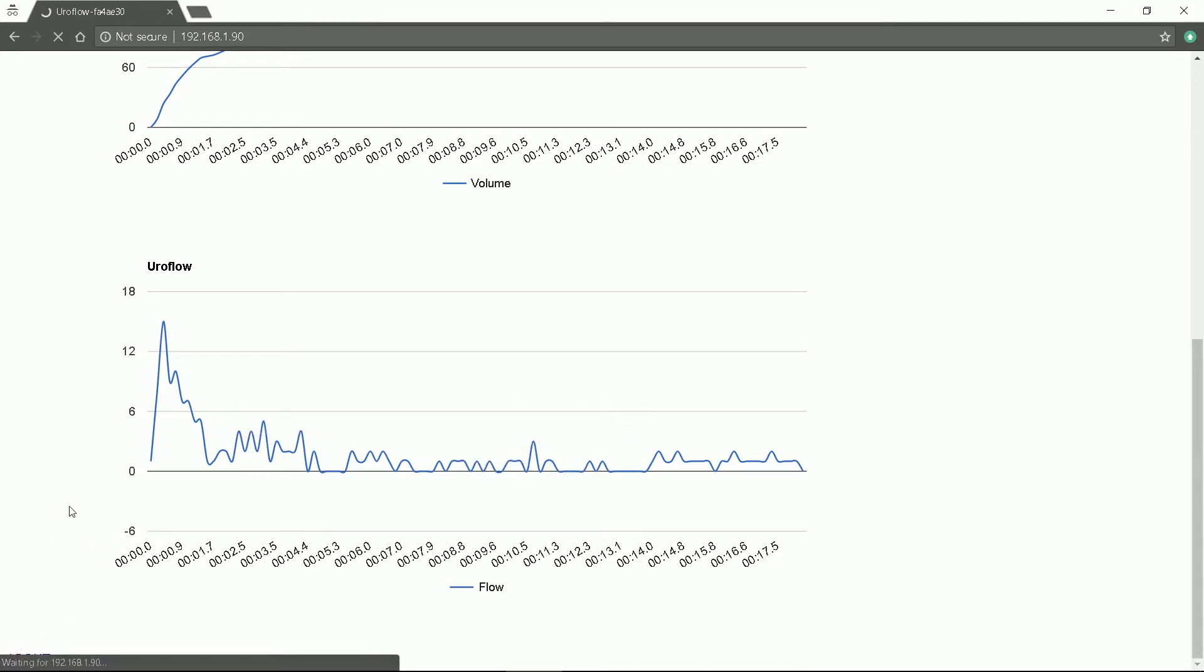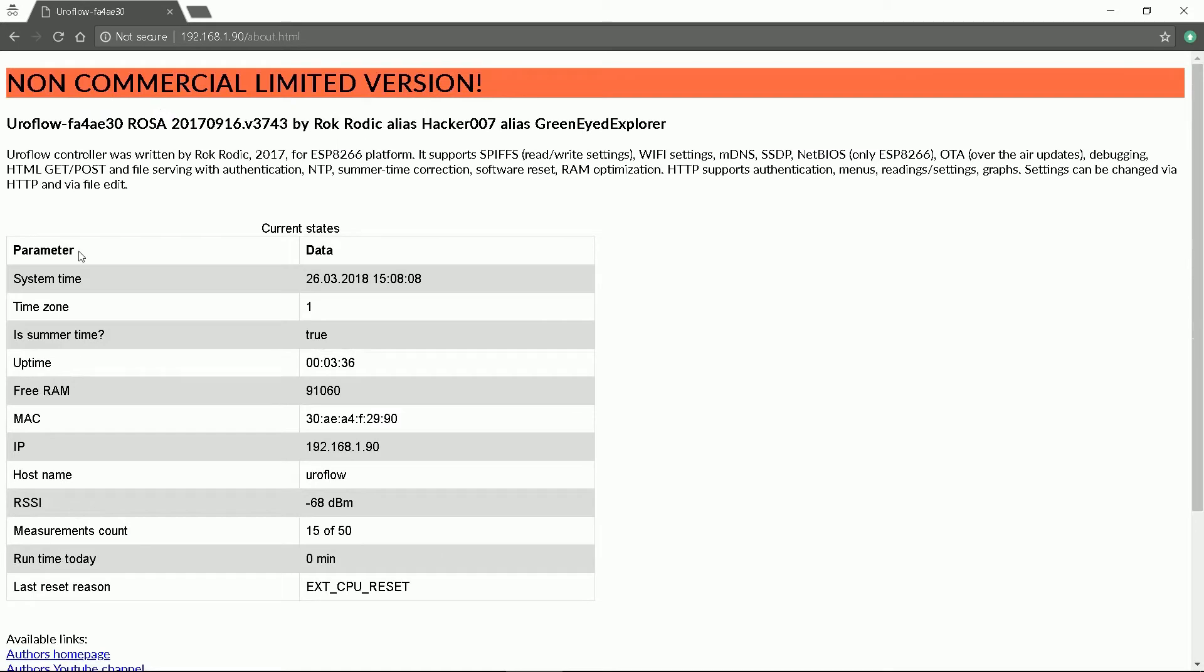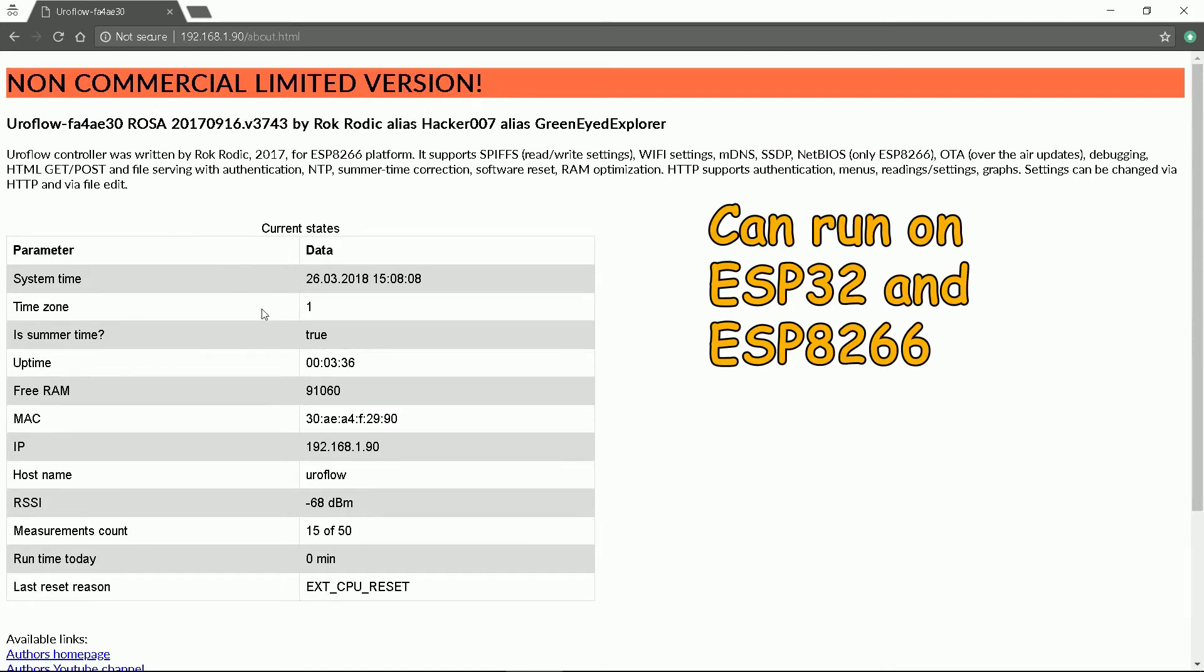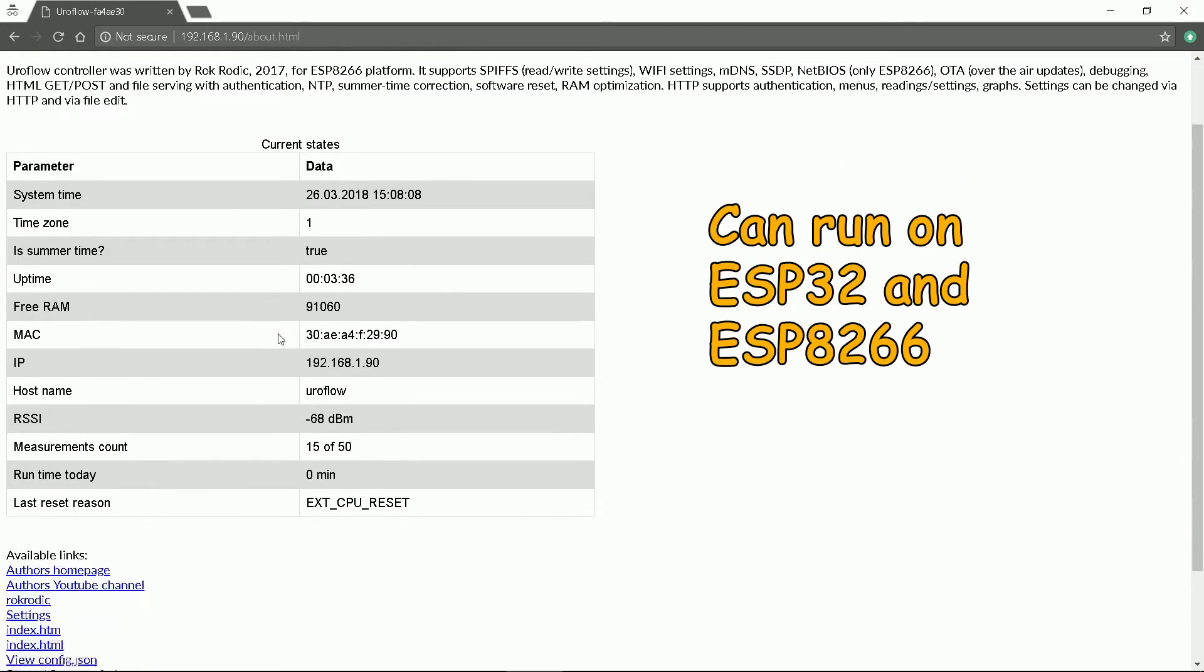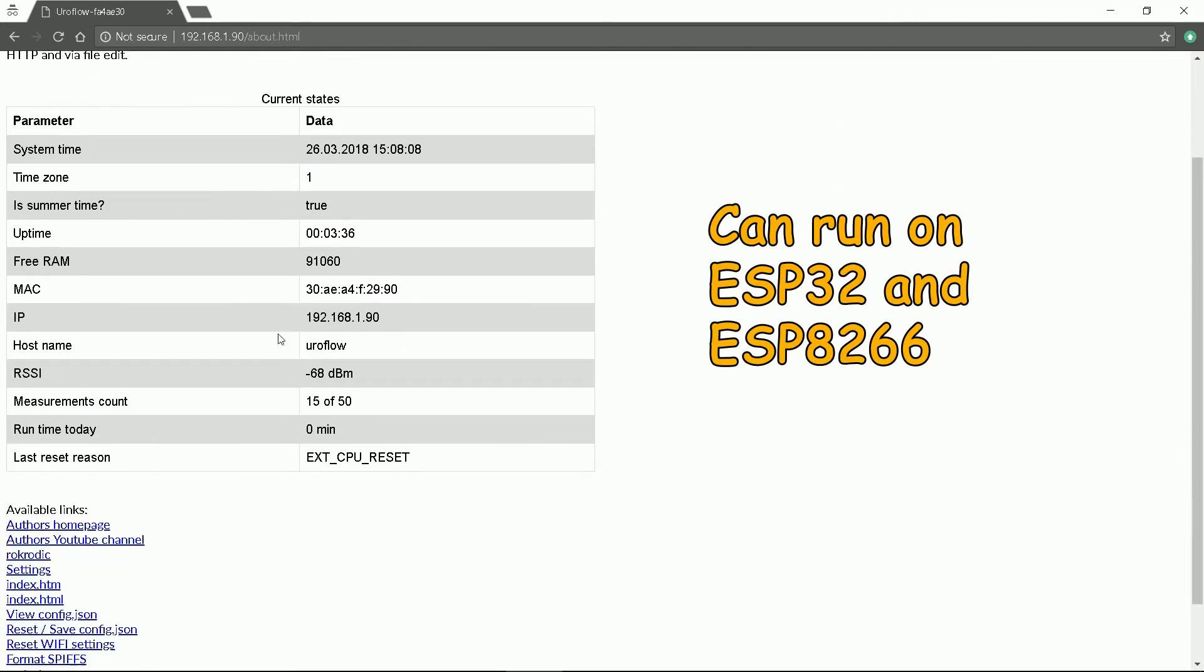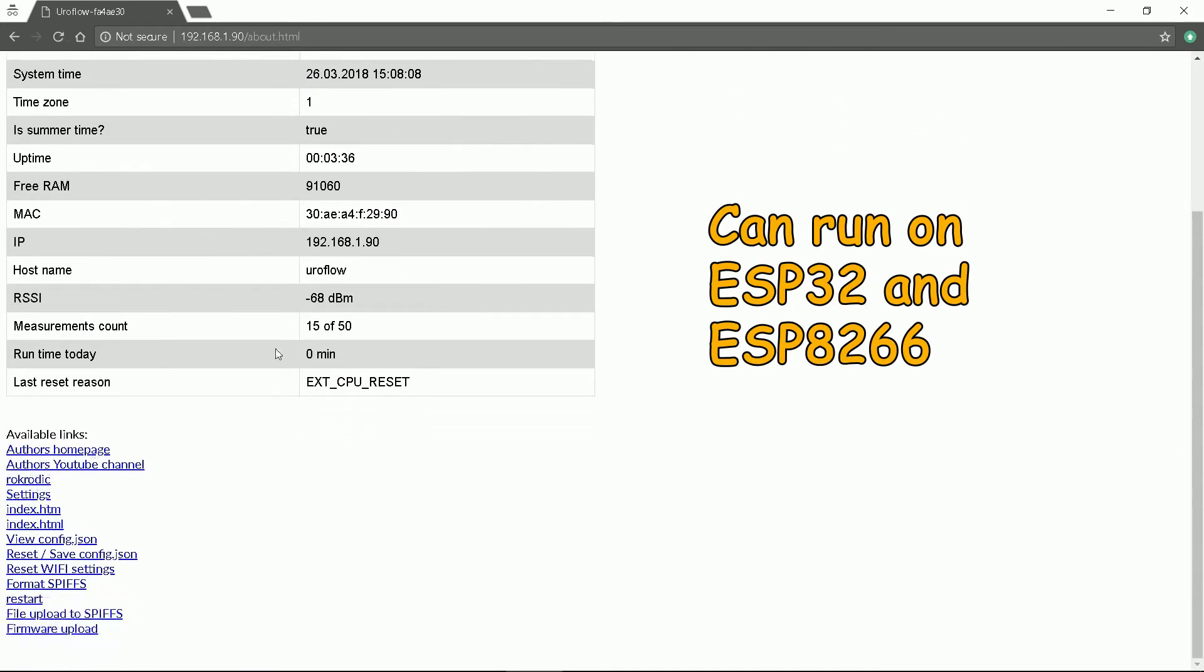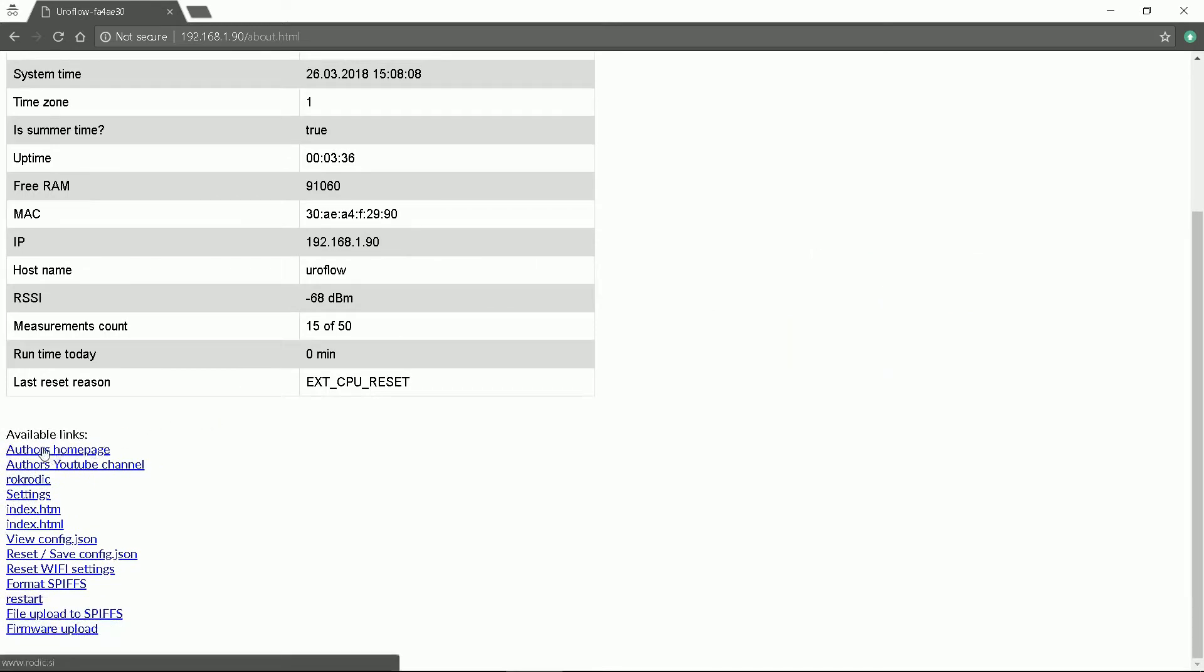It opens the About page with some details about the processor. This demo firmware runs on Espressif ESP32. At the bottom we can see all available links. We will move into settings. Click it.